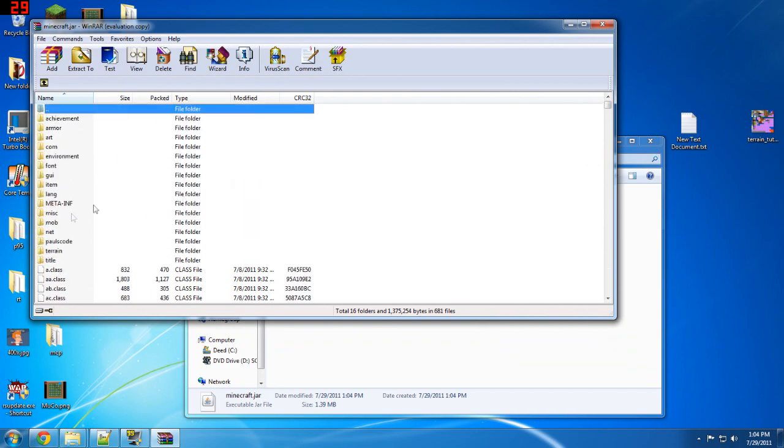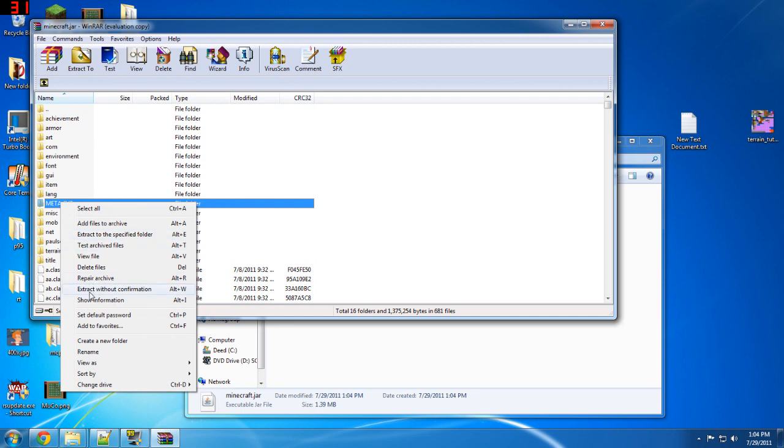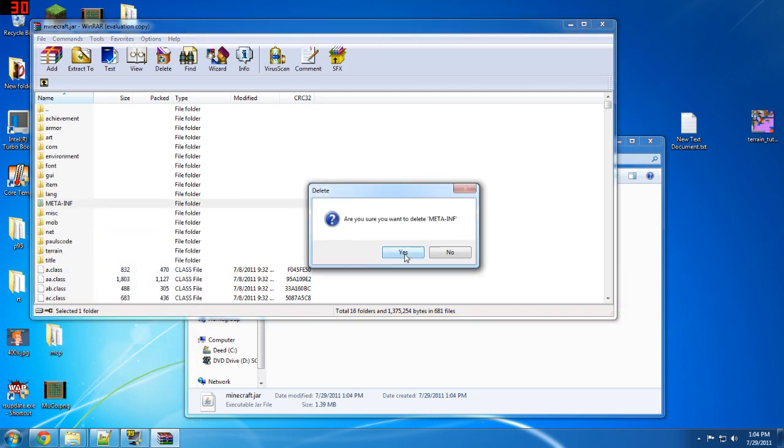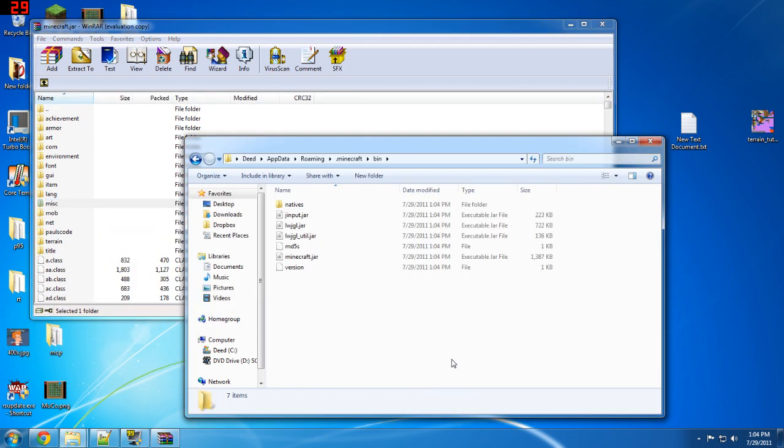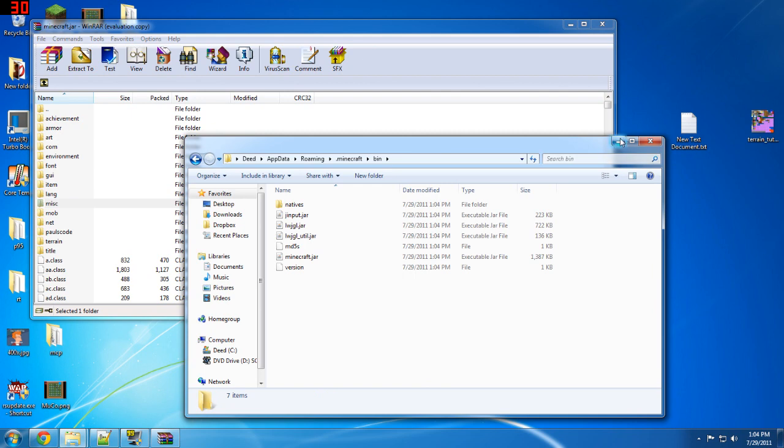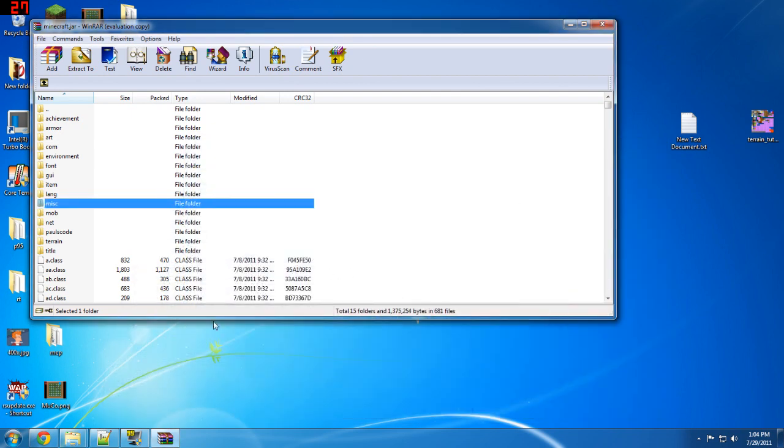The first thing you need to do is go right here to meta-inf and just click delete. Yeah, it does seem a little sketchy to delete a file right off the bat but it works, trust me.